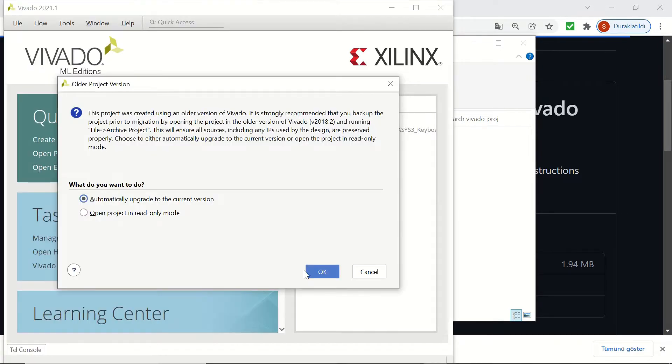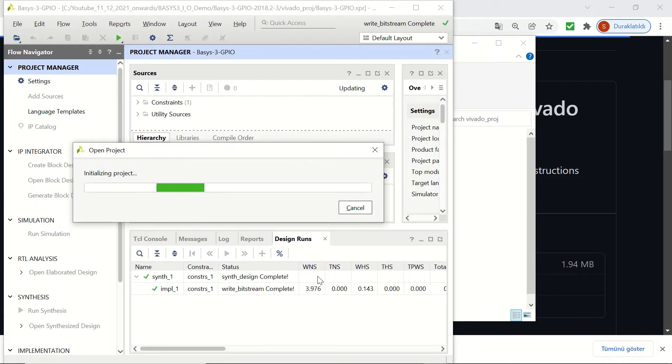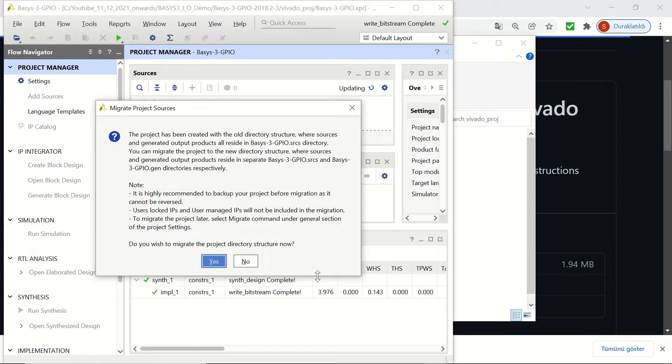We are going to click on automatically upgrade to the current version since we are using a newer version of Vivado. It's going to ask us to migrate the project directory structure, and we will click on yes.